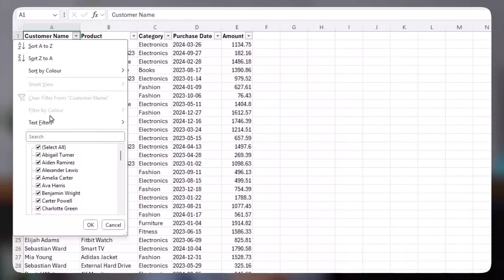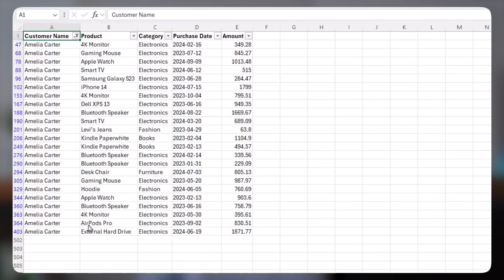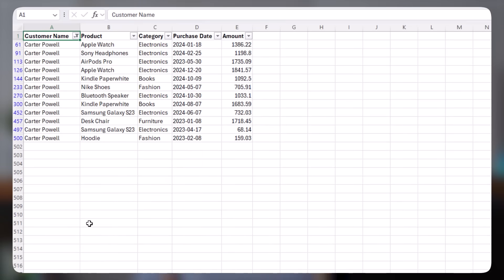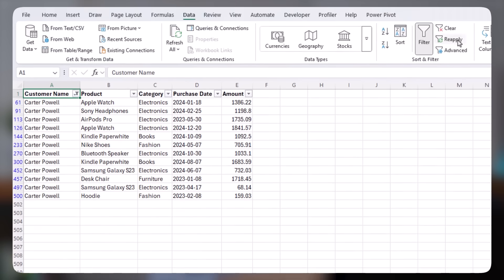We often need to extract specific data from large data sets to make informed decisions, but manually filtering data via filter buttons every time can be time consuming, especially when working with dynamic data because you have to reapply the filter to display the updates.